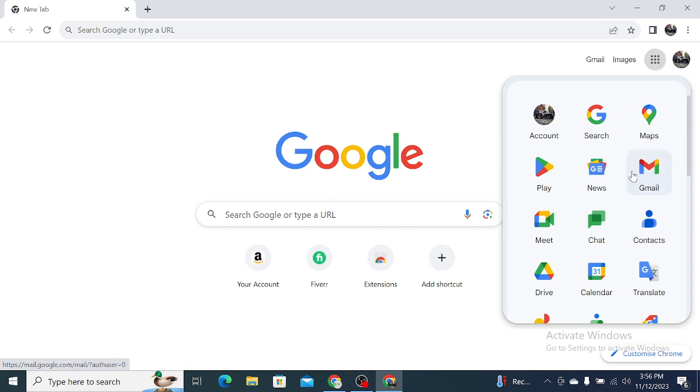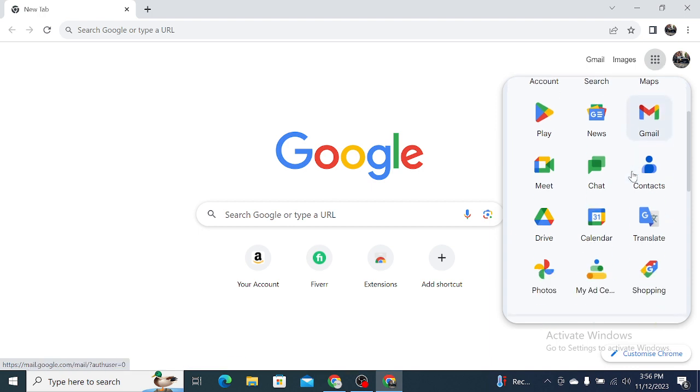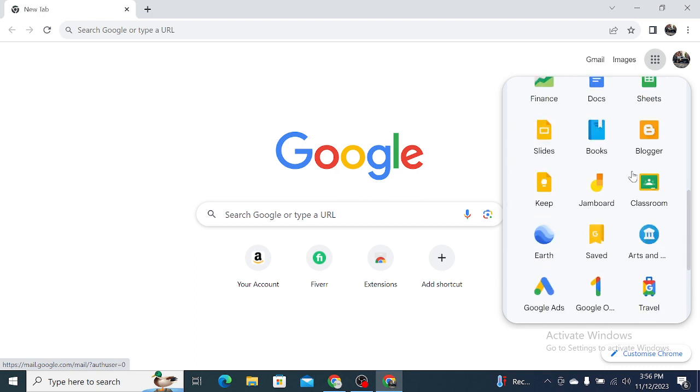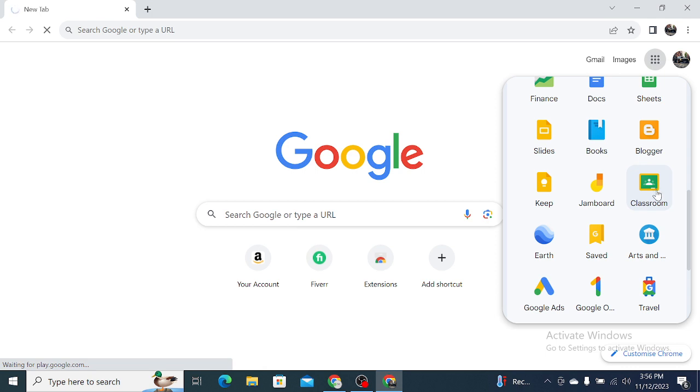After you click here, you just need to find Classroom. You can find Classroom here, so simply open this Classroom. Here you can see it's loading. Just wait a couple of seconds.